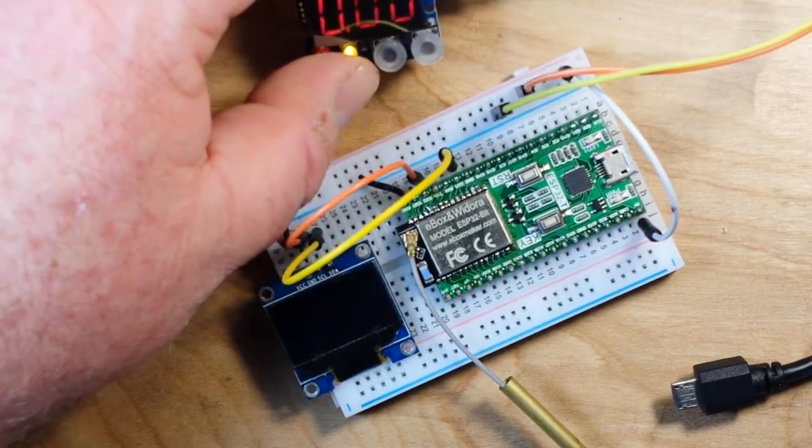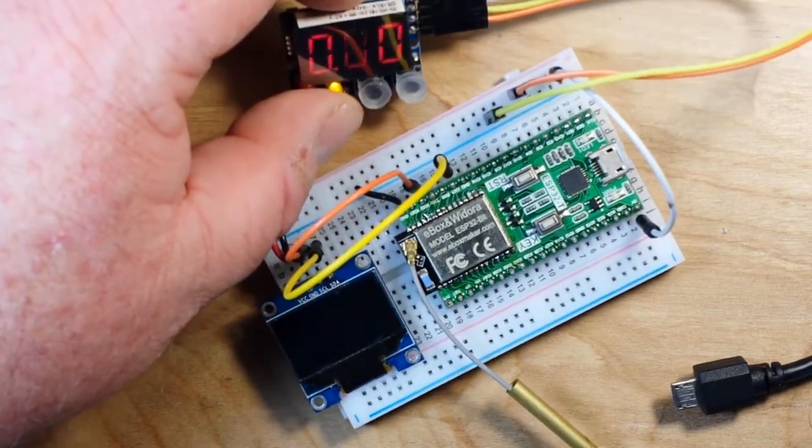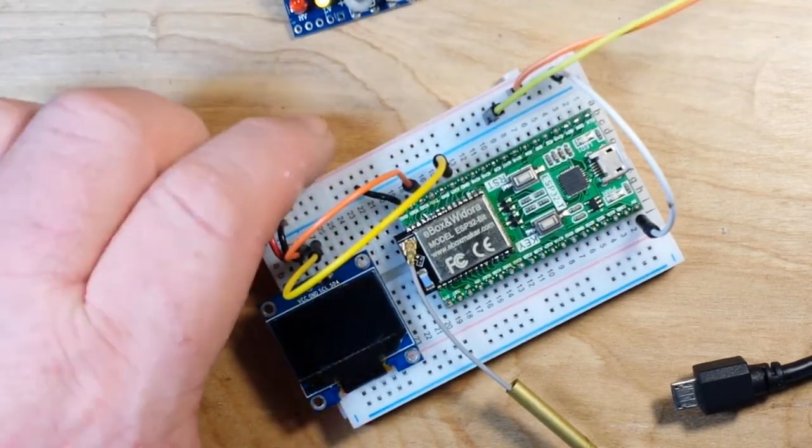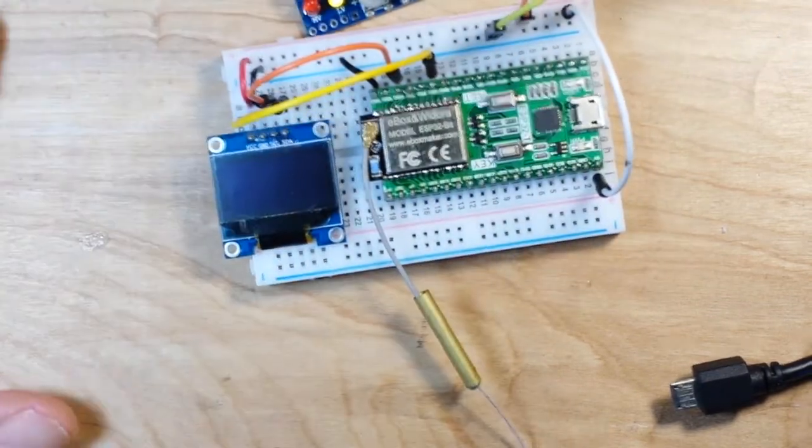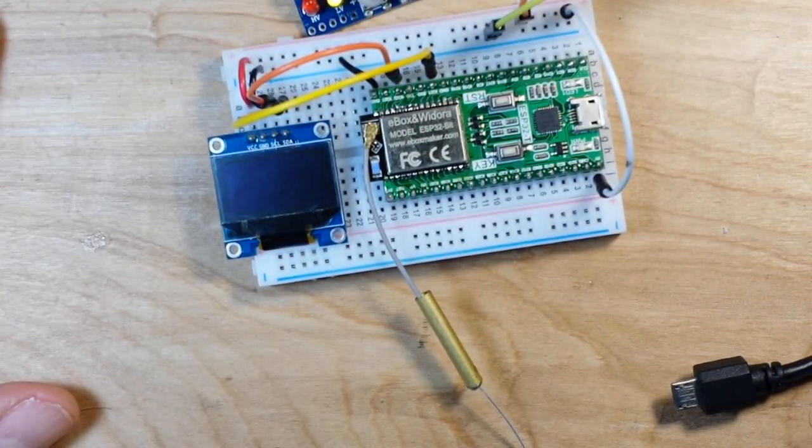This thing I'll explain later. Basically a voltmeter. Let's go look at the code.